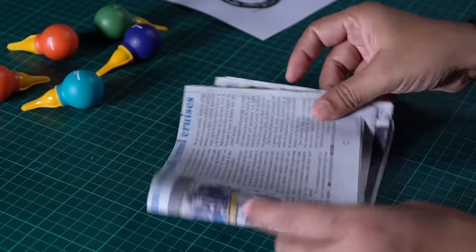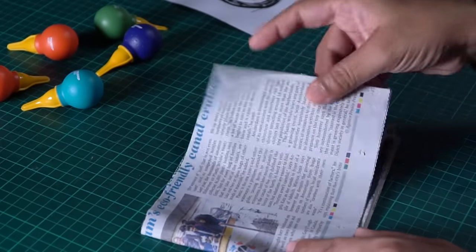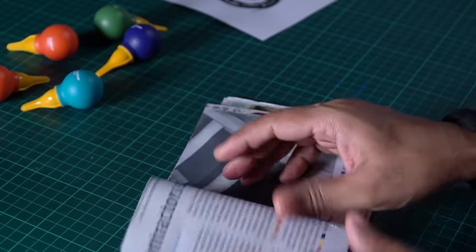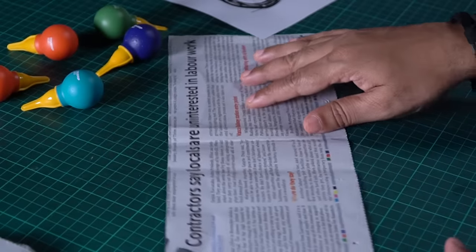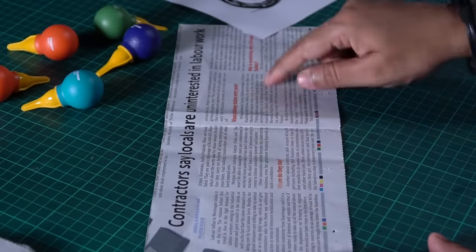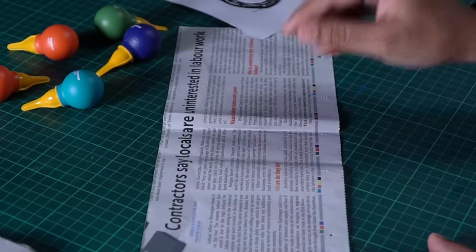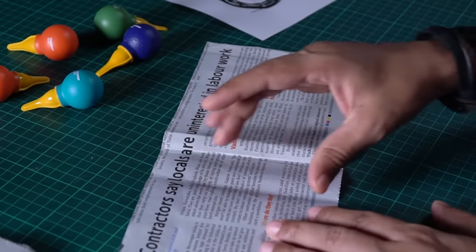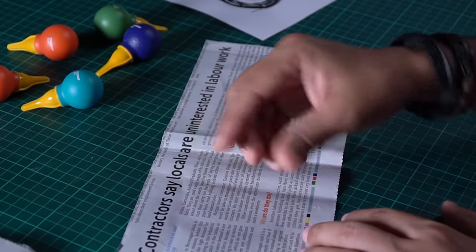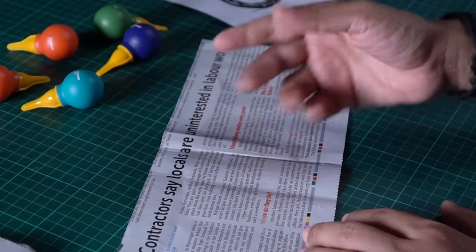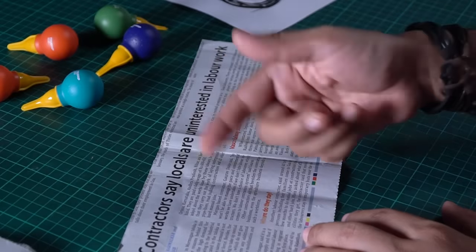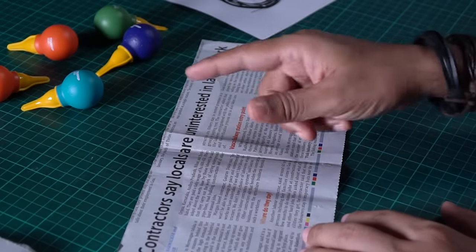Okay, so here I have newspaper strips cut. I will take one of these strips. I will roll it so that I will make a cylindrical tube. Basically, I will make different parts of the bike. I will roll it and fold it. So I will make one of these strips. And you can follow the same process.